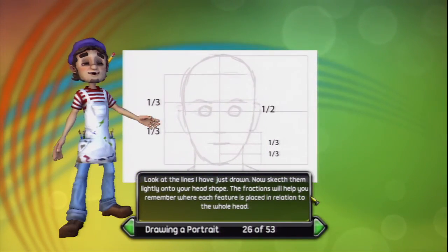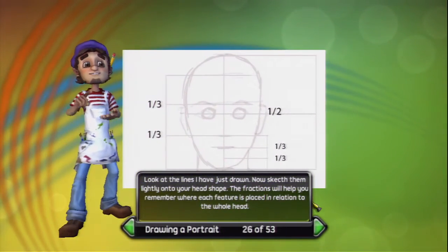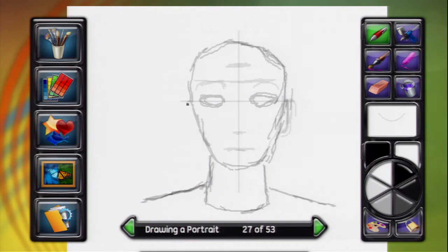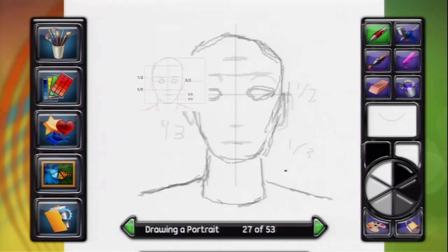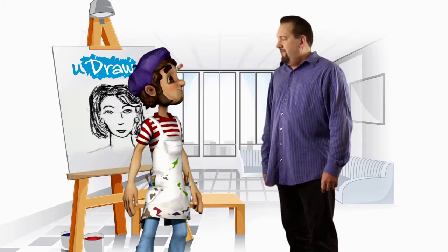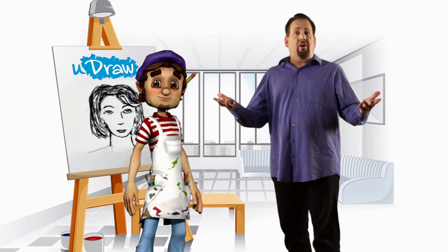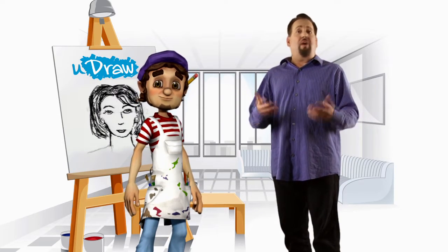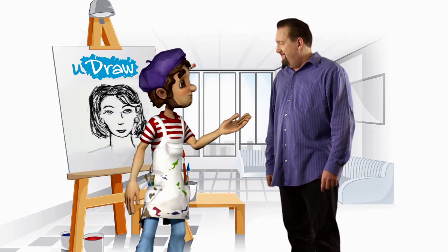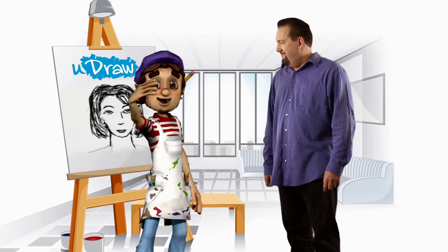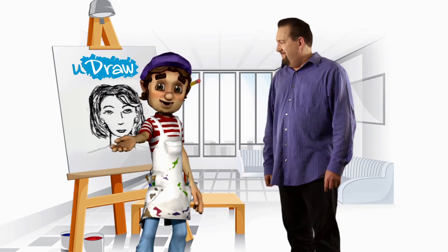Look at the lines I've just drawn. Now, sketch them lightly onto your head shape. The fractions will help you remember where each feature is placed in relation to the whole head. It's really fascinating how the facial fundamentals are pretty much the same for everybody. True enough, Mitch. And once you've got them down, it's time to dive into the details.